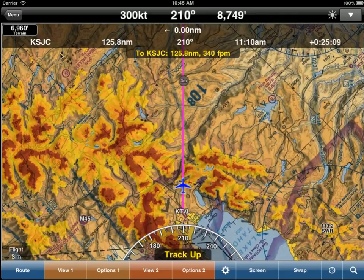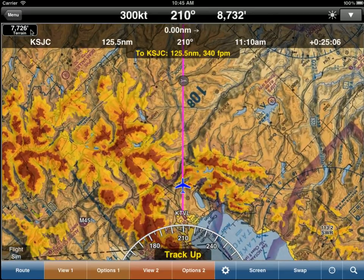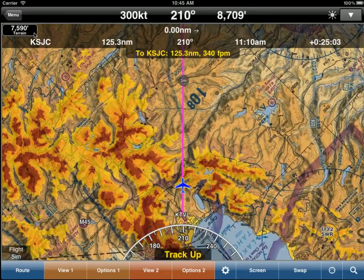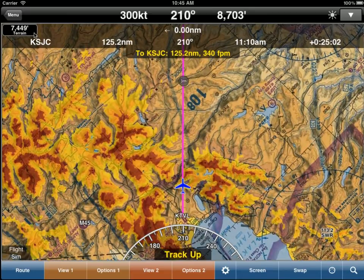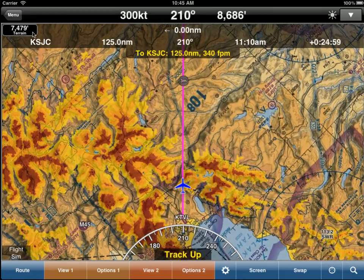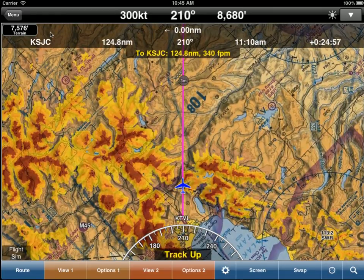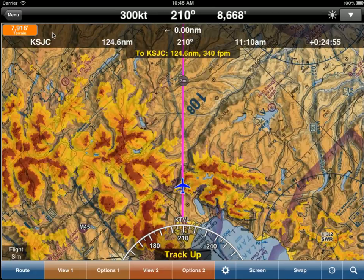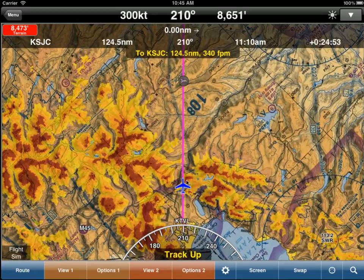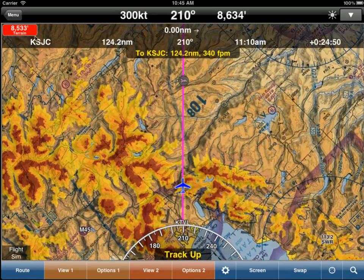The top left-hand corner tells us how high the terrain is — 7,700. You'll notice it just turned orange, which means we are below 1,000 AGL. And when it turns red, that means we are below 500 AGL. You'll notice that corresponds with what we are seeing on the moving map.